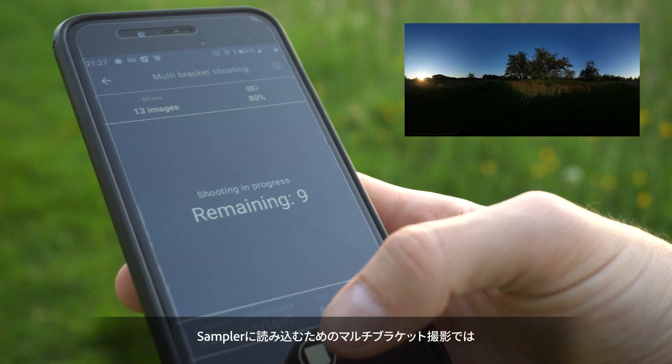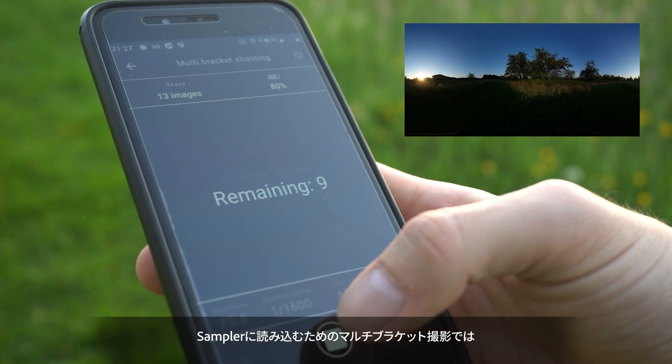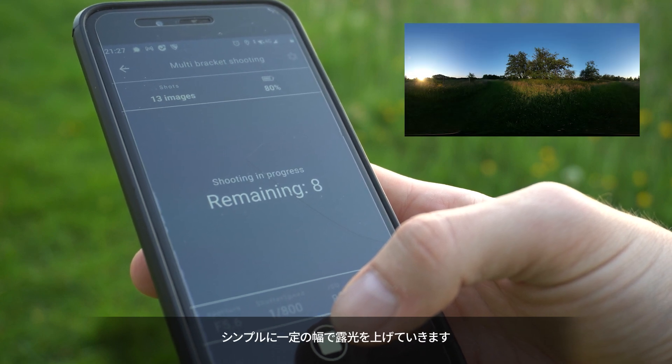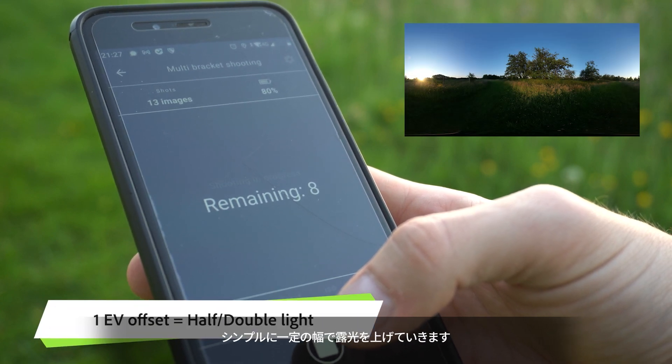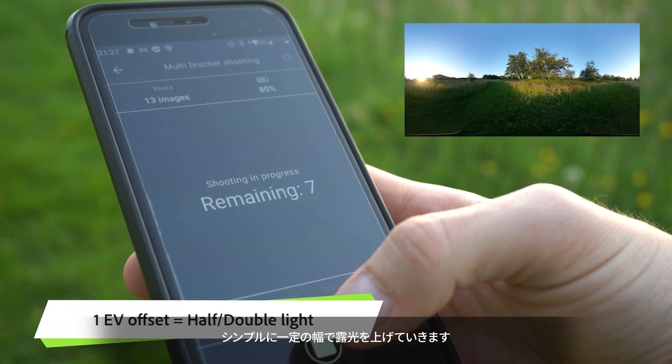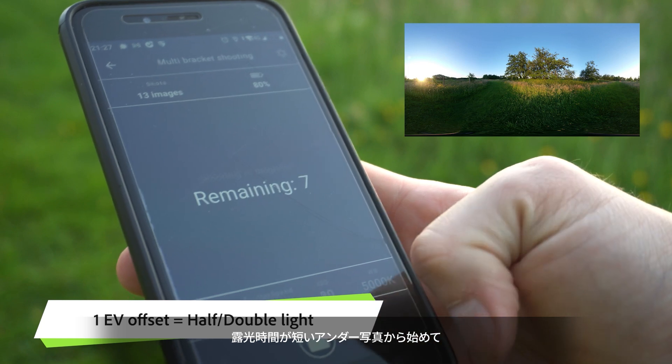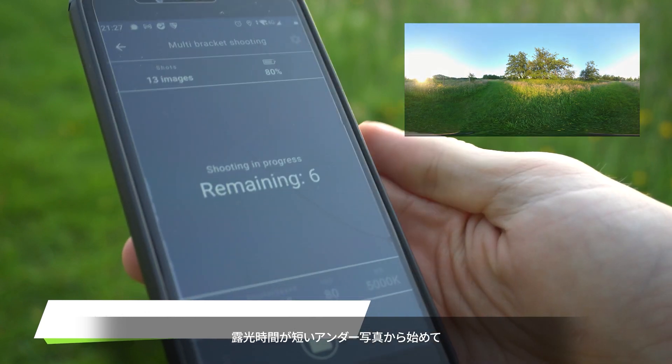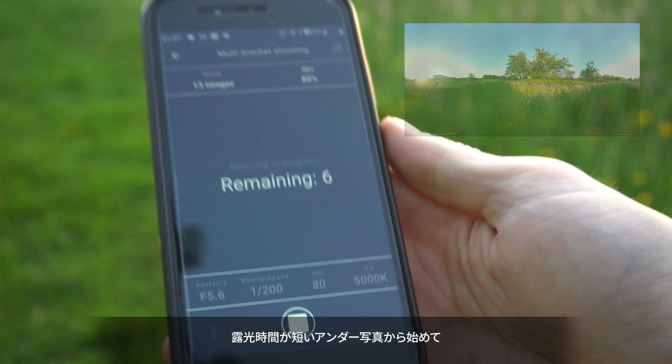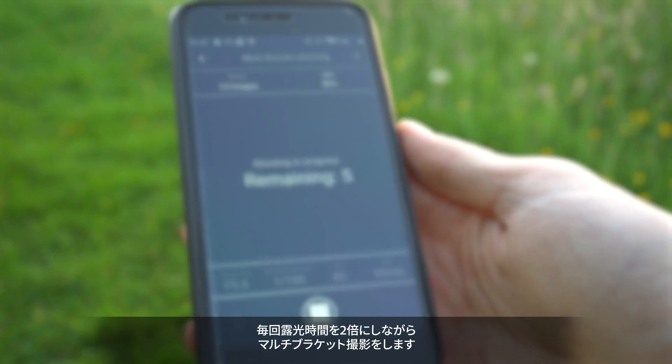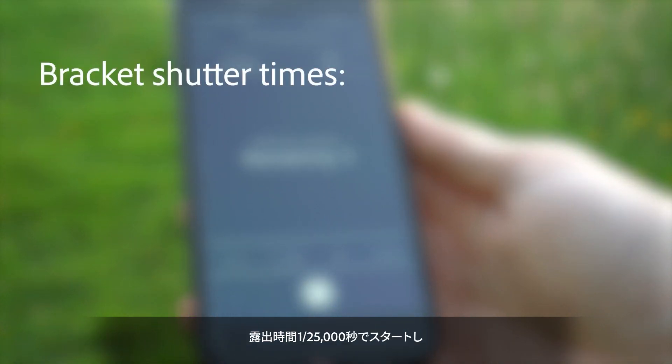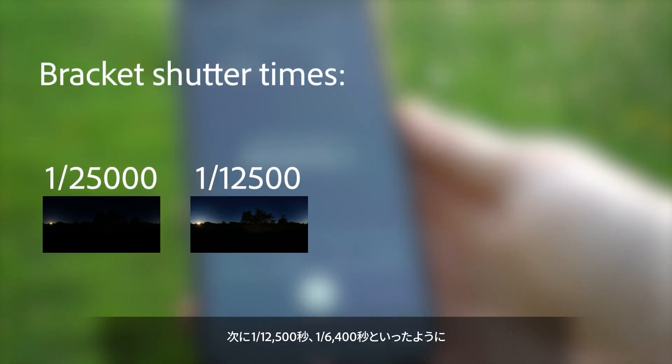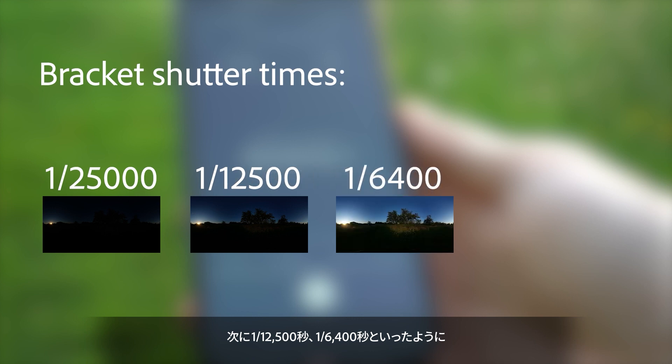To get your brackets to work in Sampler, they need to use the same exposure value offset. To keep it simple, you start from an underexposed photo with a very short shutter time, and double the shutter time for each next bracket. So starting from 1/25,000 going to 1/12,500, 1/6,400 and so forth.